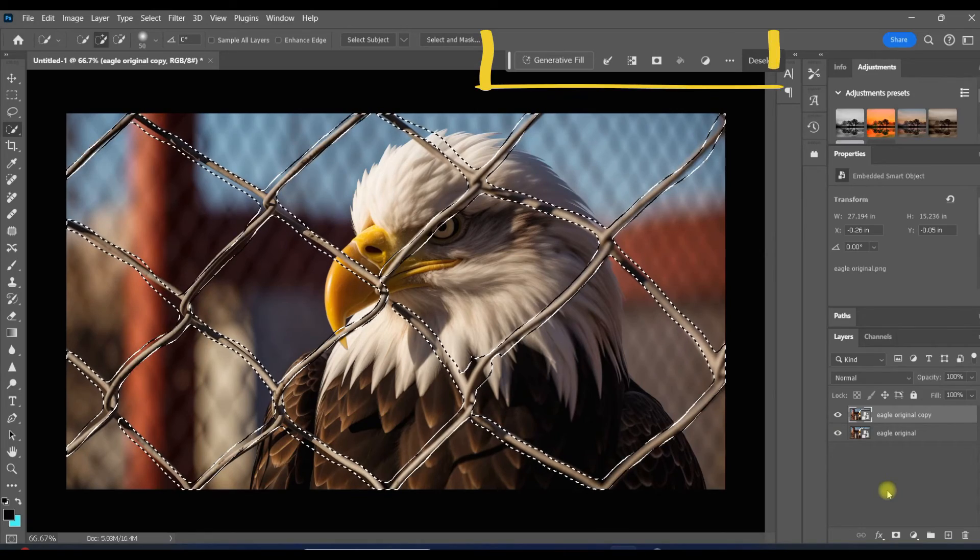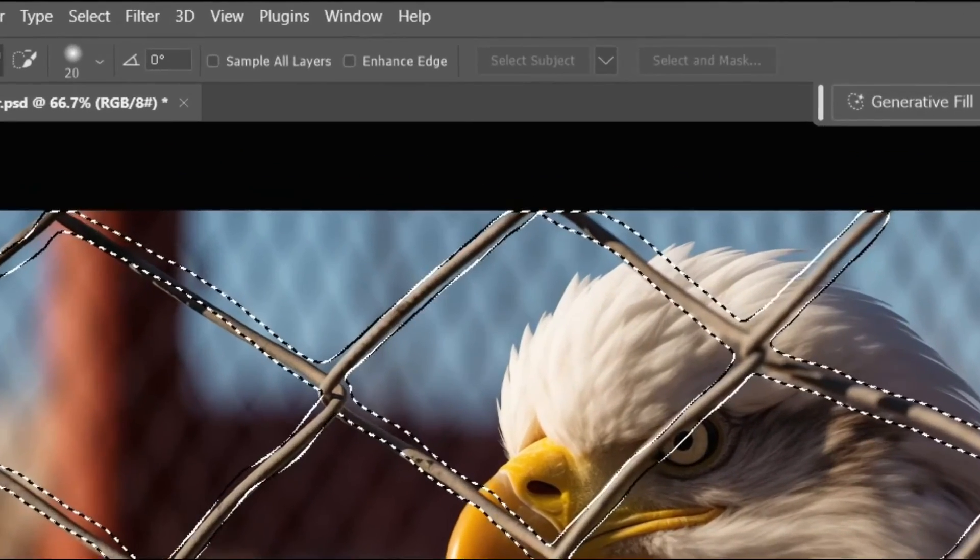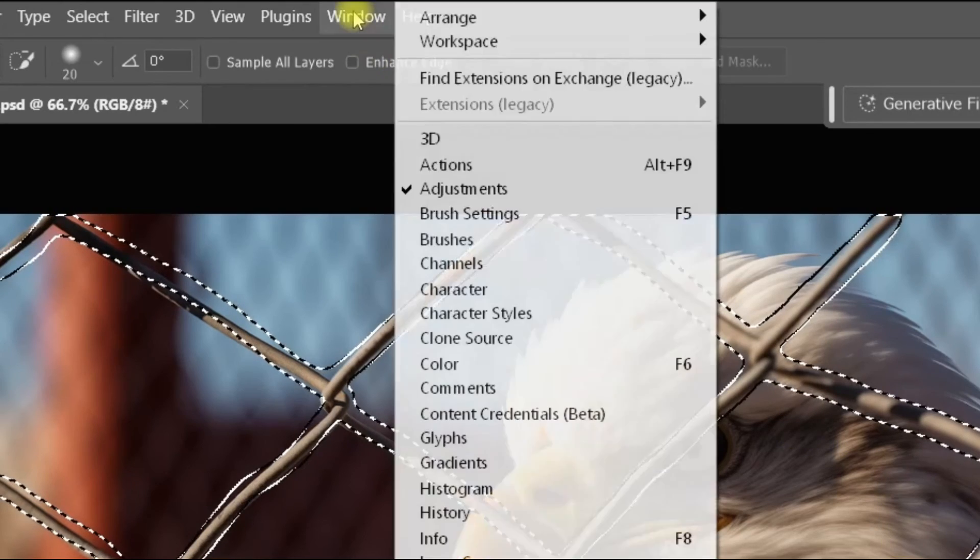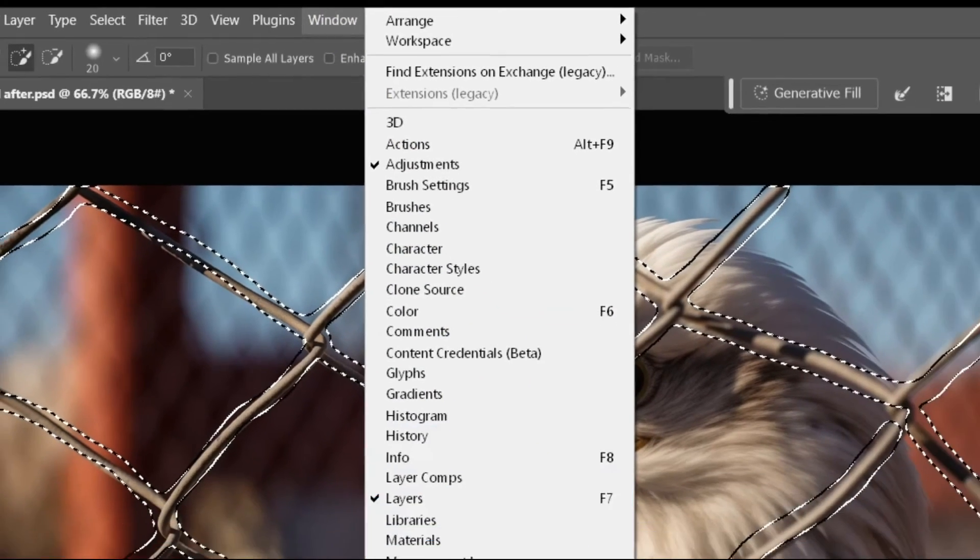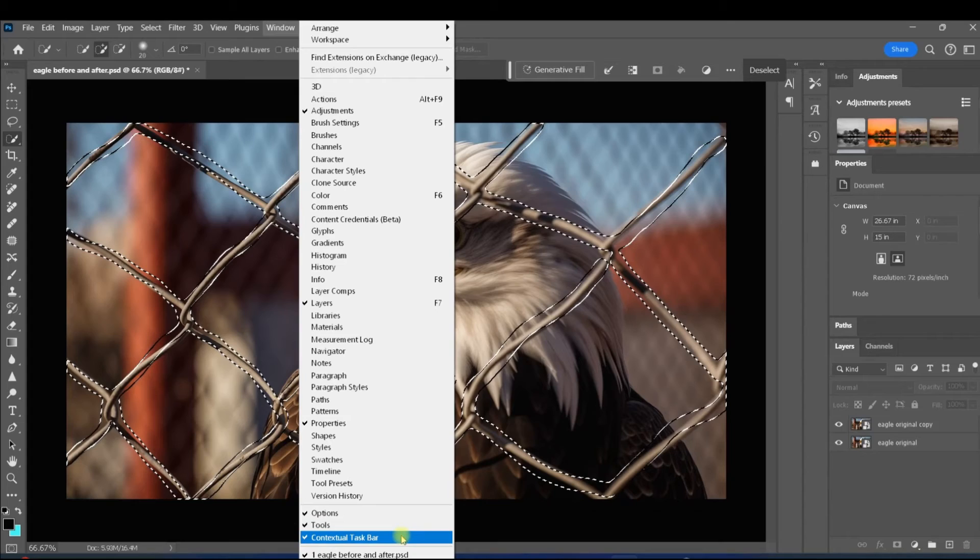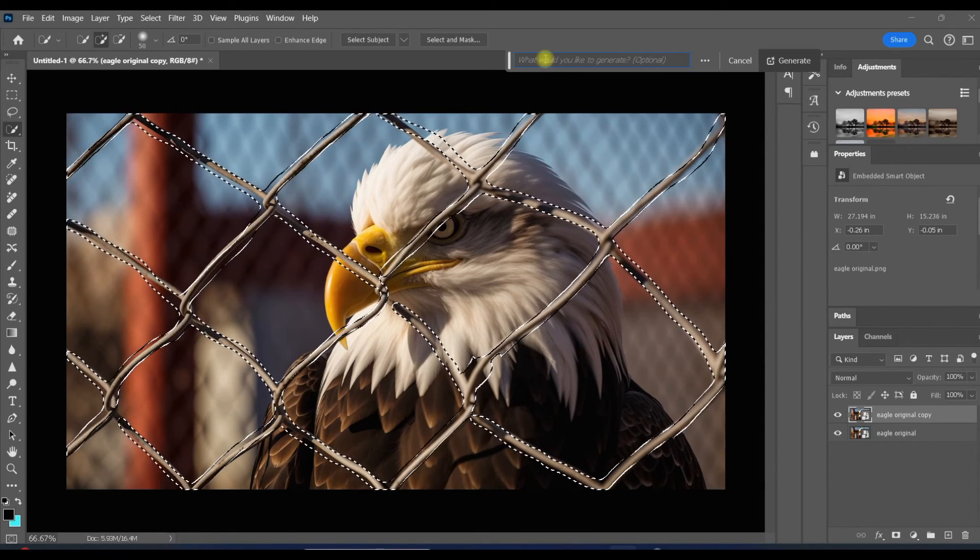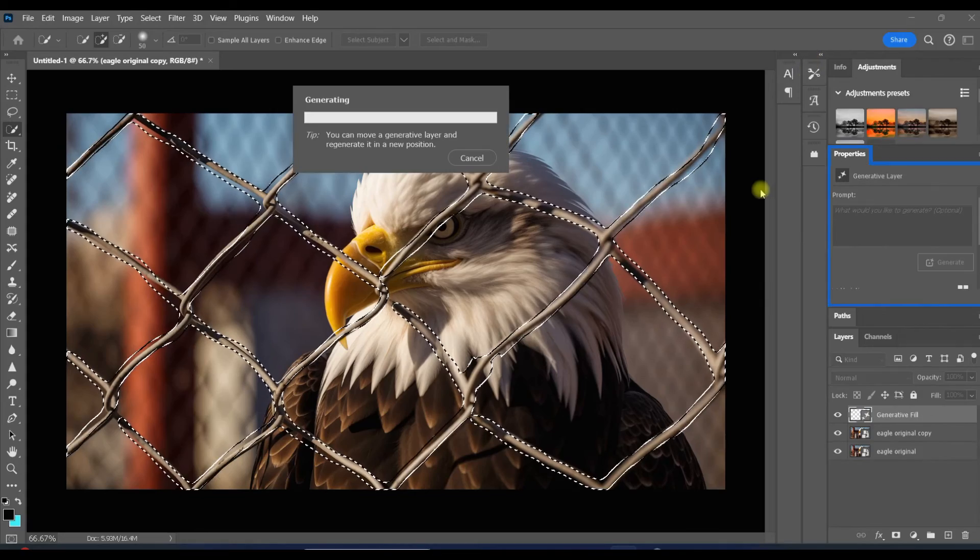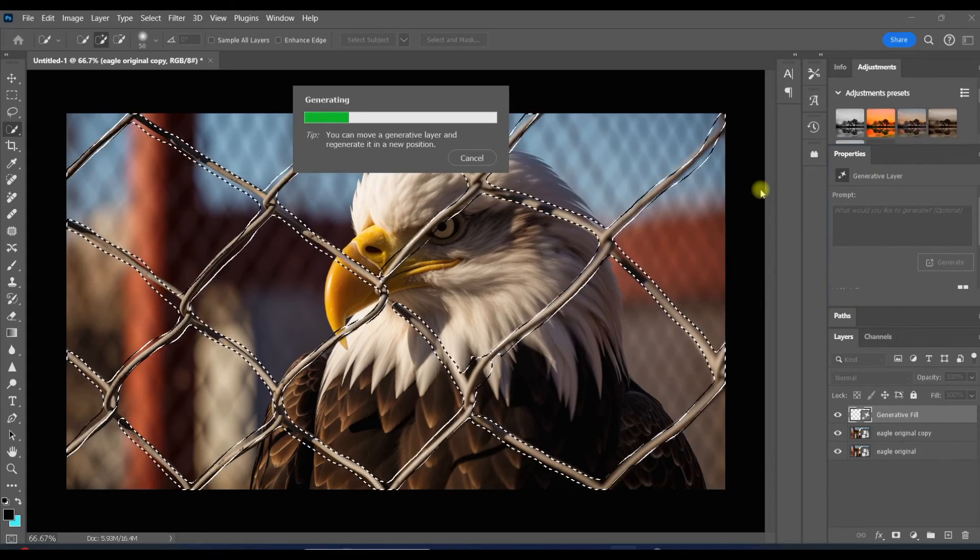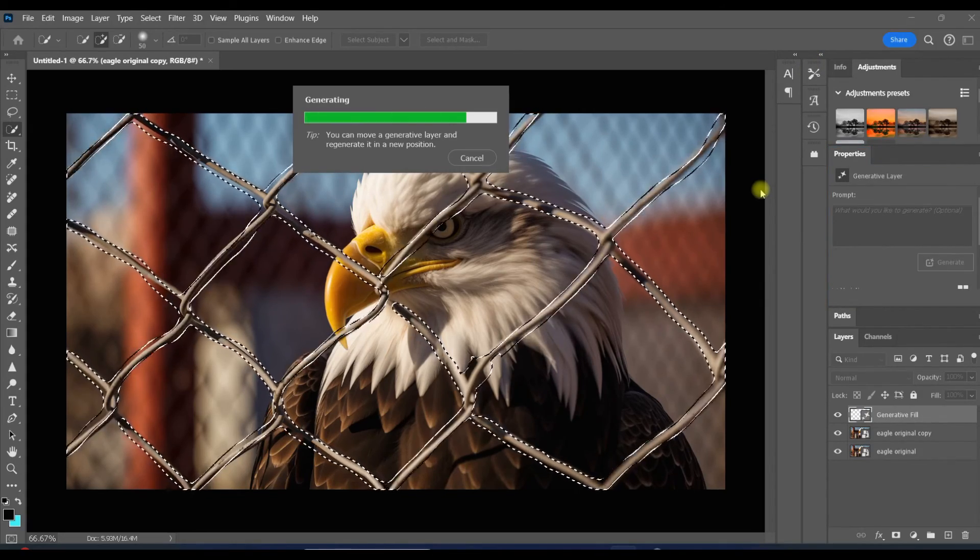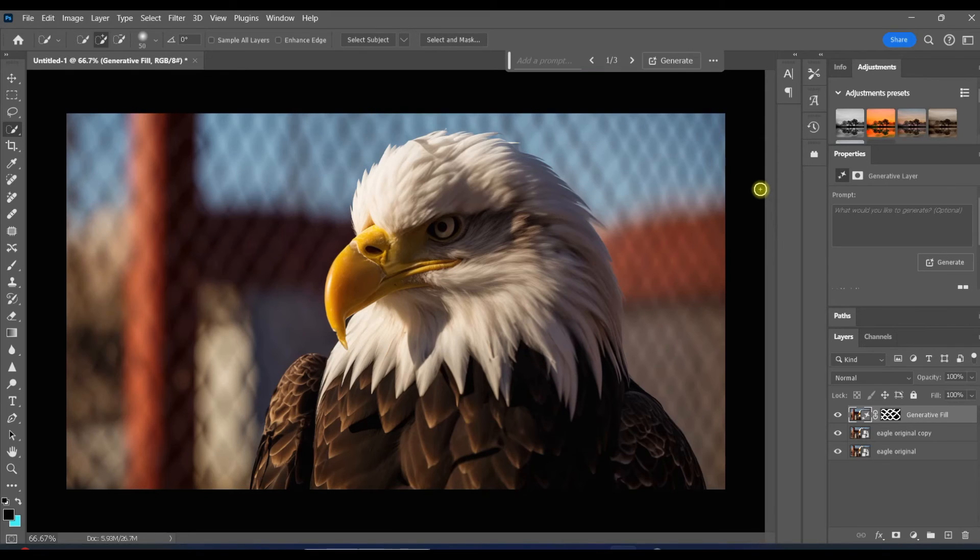From here, I'll head up to the contextual taskbar. If you don't see it, click on window, scroll down to contextual taskbar, and make sure it's selected. I'm just going to click on generate. And what I'm doing is letting Photoshop's AI capabilities fill in that area using the pixels from the eagle as a reference for what I want to be there instead.